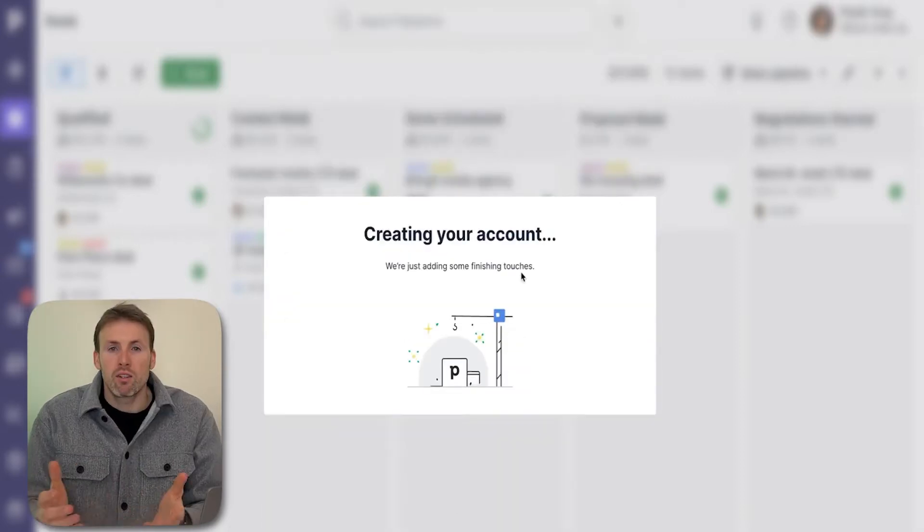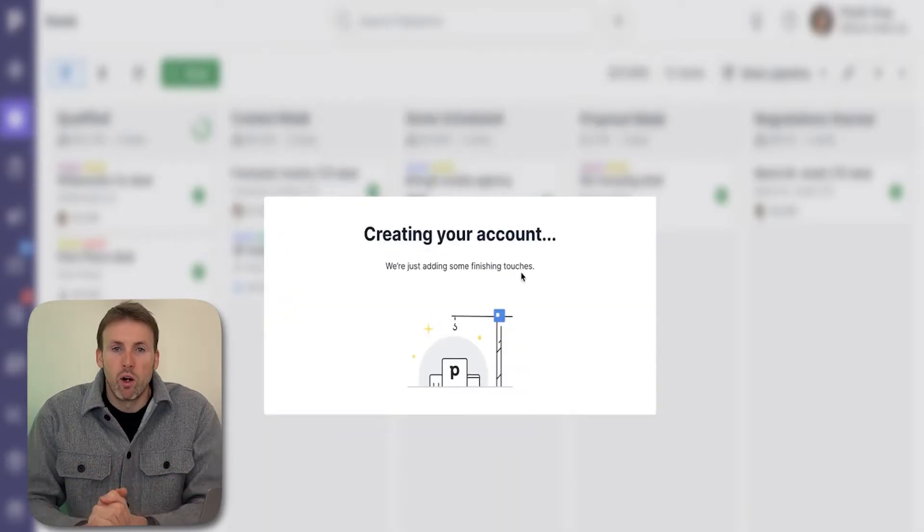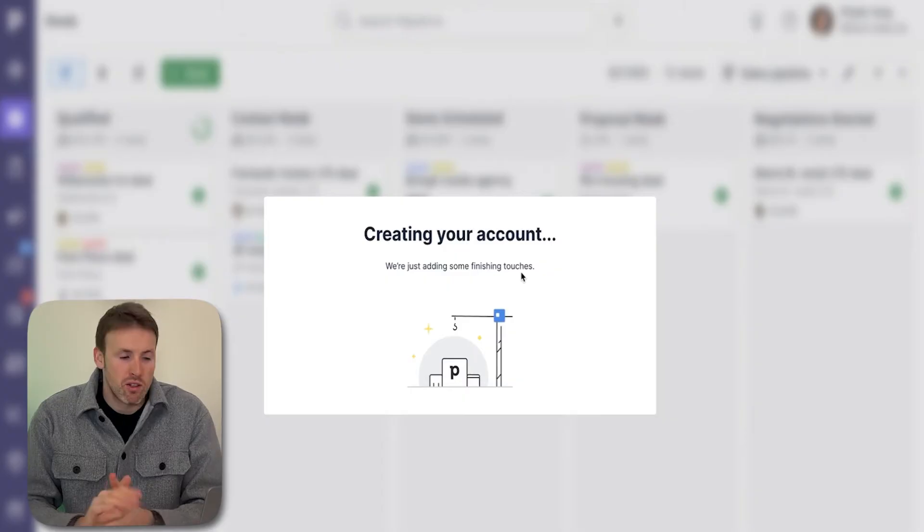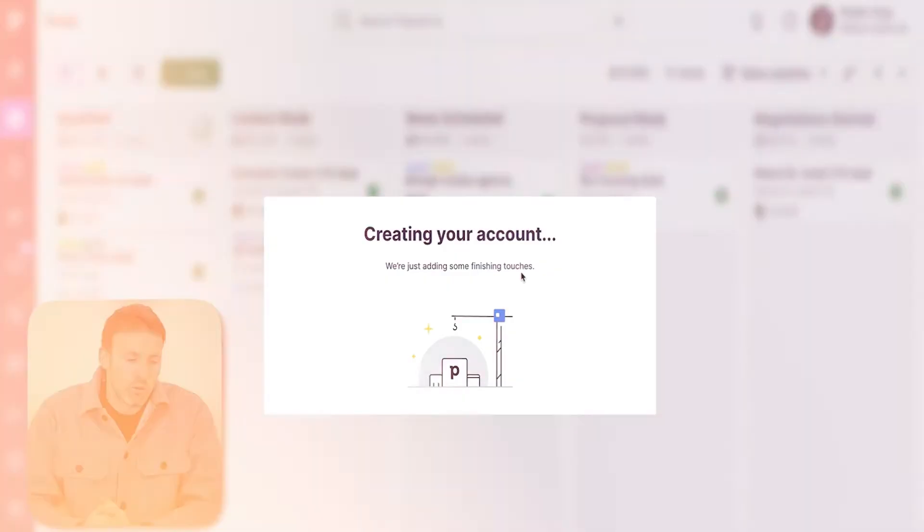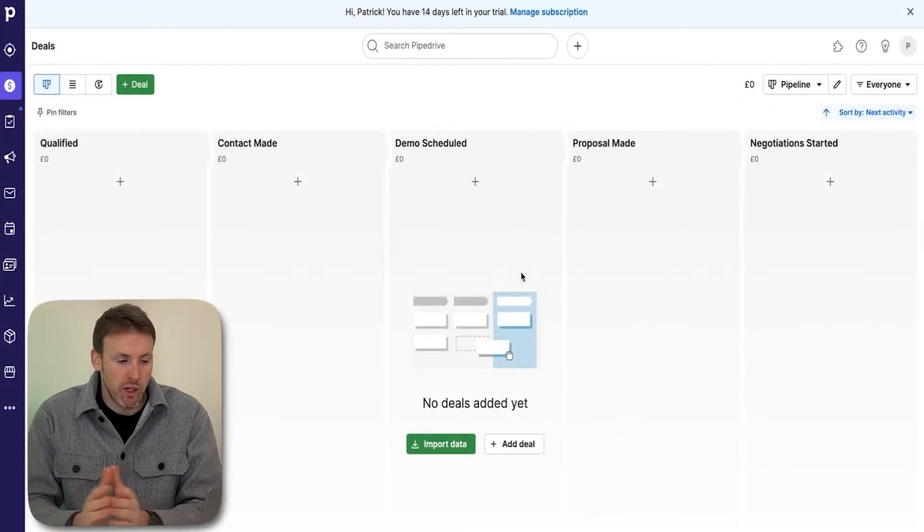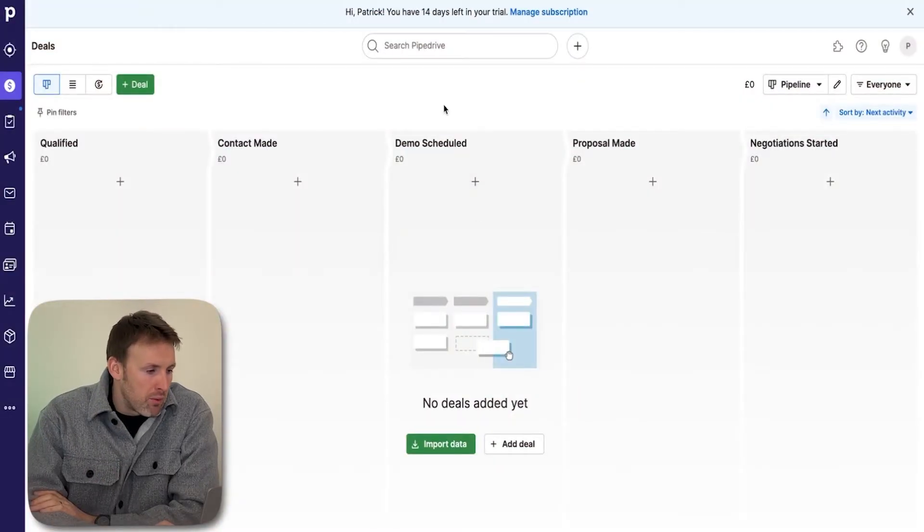A few quick onboarding messages, create the account, and then here we go. We're straight into the platform.